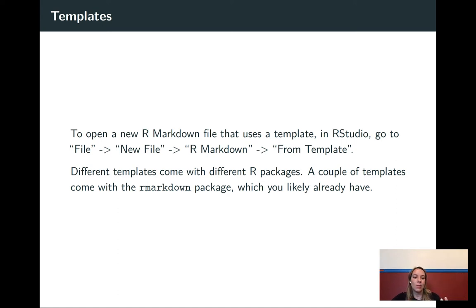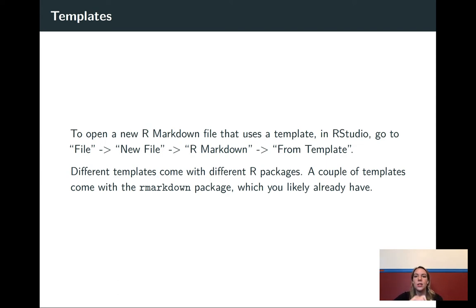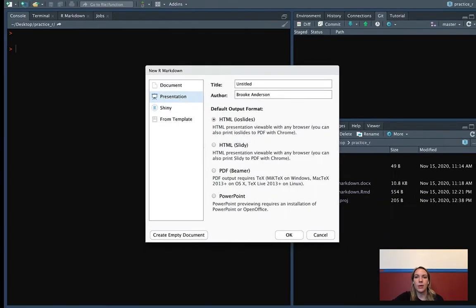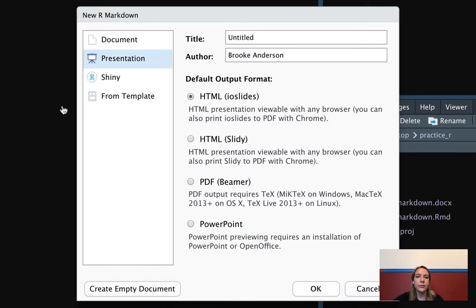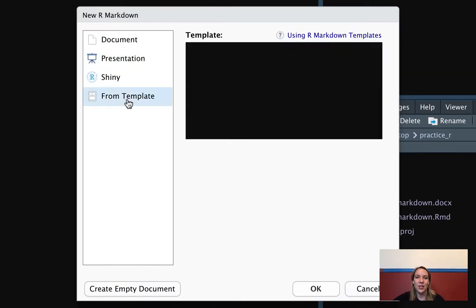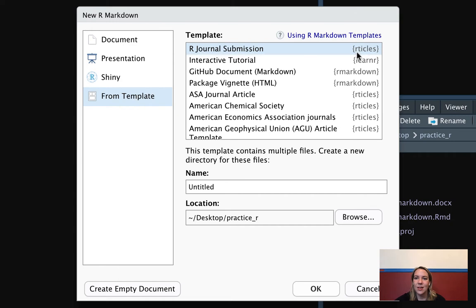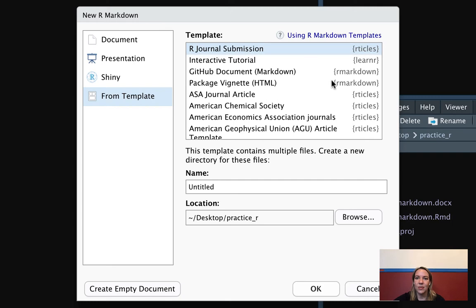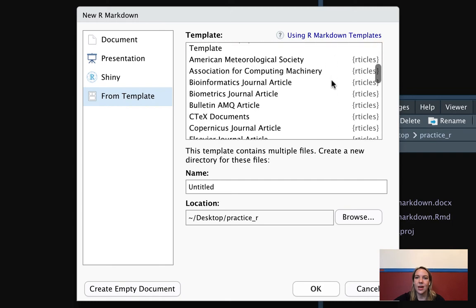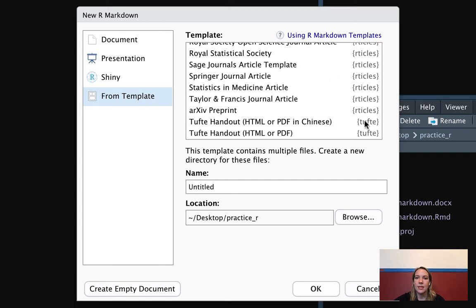I'm going to be working with some examples from one package called Tufte and one package called Articles. So you will need to install those if you don't have them already. I can show here in the from template the names for those. Articles is spelled R-T-I-C-L-E-S. The other one that we're going to be using is Tufte, that's T-U-F-T-E. So make sure that you install that.